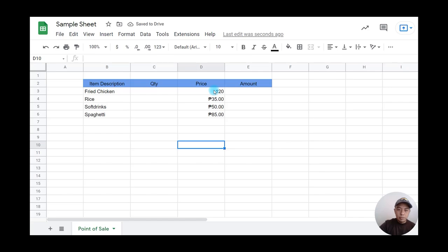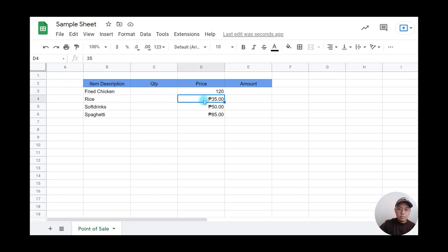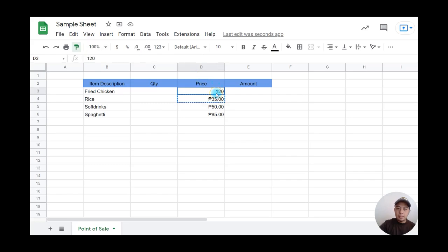As you can see, the price isn't formatted as currency yet. I'll use the paint format tool to copy the currency formatting.